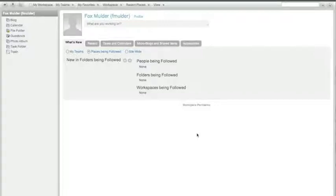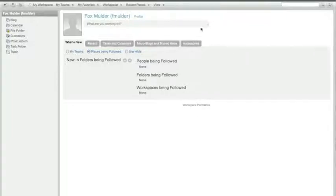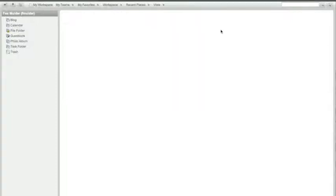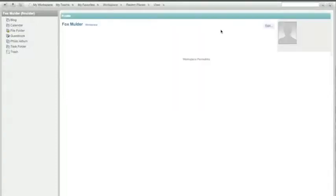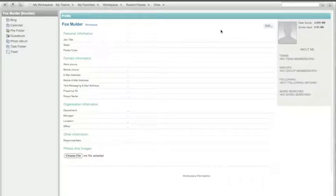When a user logs in for the first time, what he will get to is his personal workspace. Now, as you can see here, Fox doesn't have that much to show on his workspace. So one of the first things we're going to do here is head to the user's profile. The user's profile — think LinkedIn when you start building up your profile. You want to put a bit of information in there so people can find you and know what you're about.